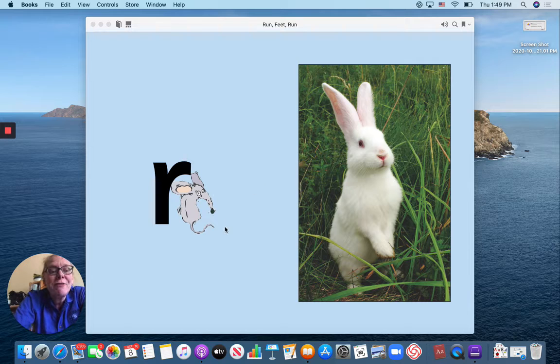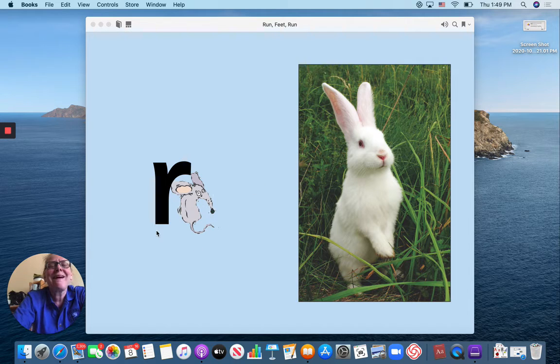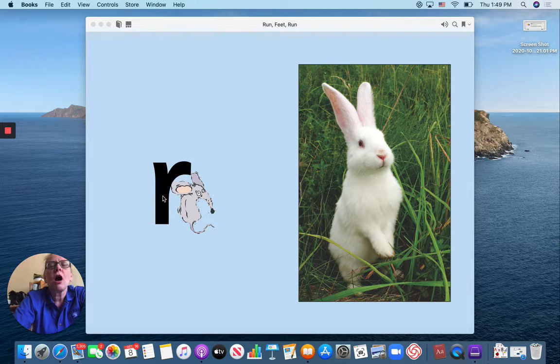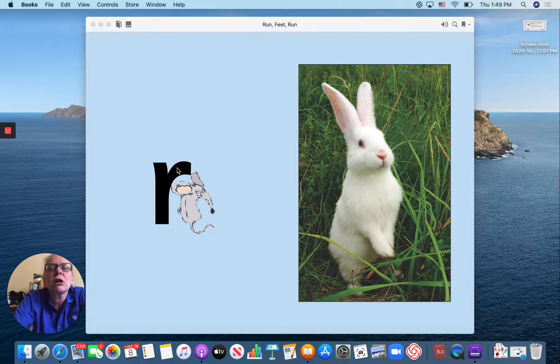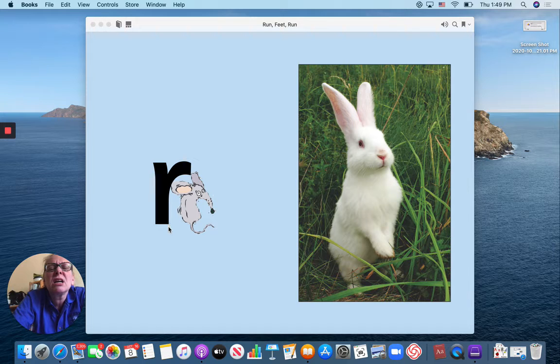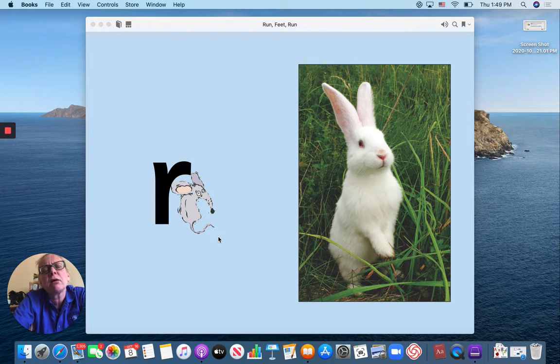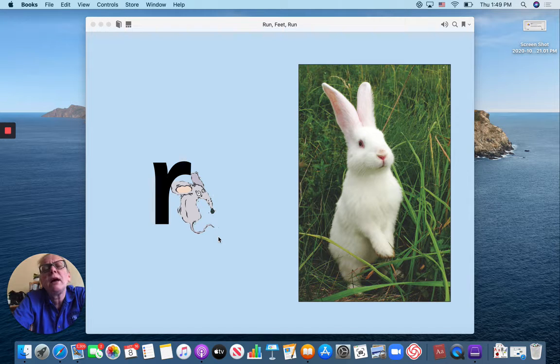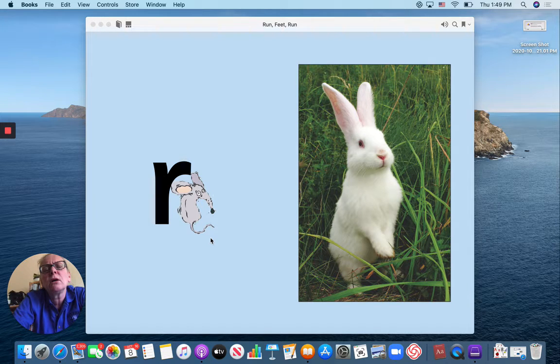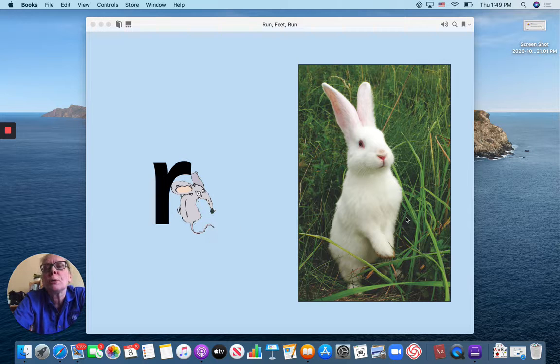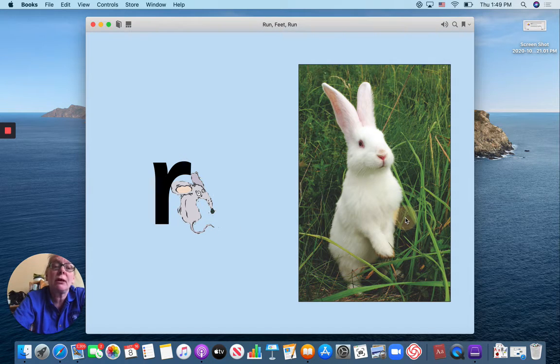We have a new letter. Our letter is R. R. I'm not sure why this is an R. Maybe somebody will have to let me know. I'm not sure, but this is a rabbit. That I know.